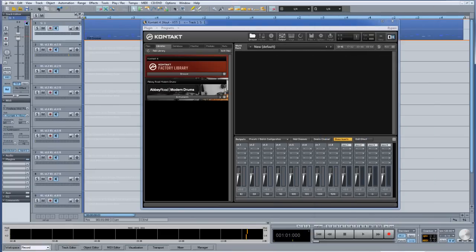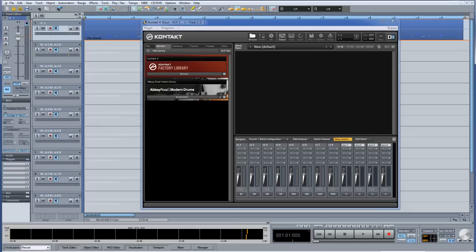The multi-out routing of the standard Kontakt factory drum libraries is somewhat different in comparison to the Abbey Road drum libraries. Therefore, this tutorial will be dedicated to showing how to route a Kontakt factory library to multiple outputs. This process is slightly more convoluted than Abbey Road drums, so please be patient.